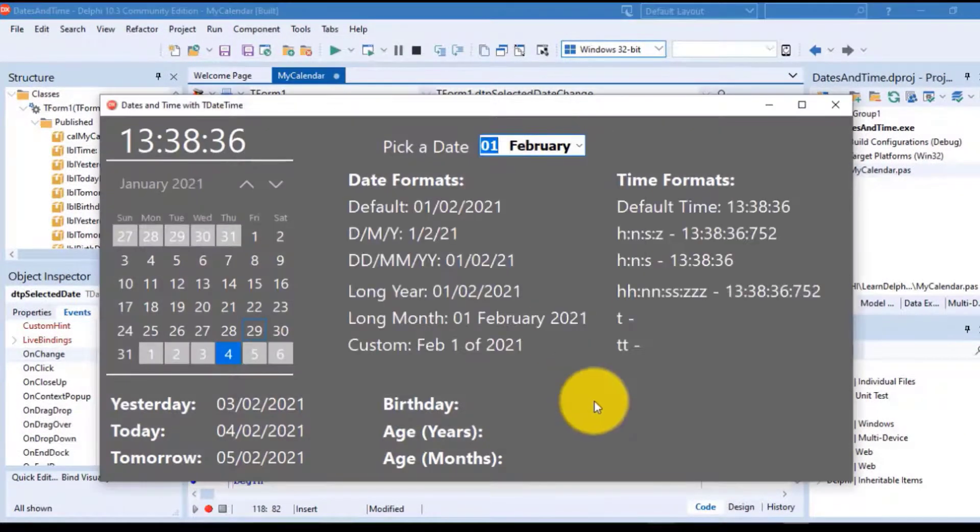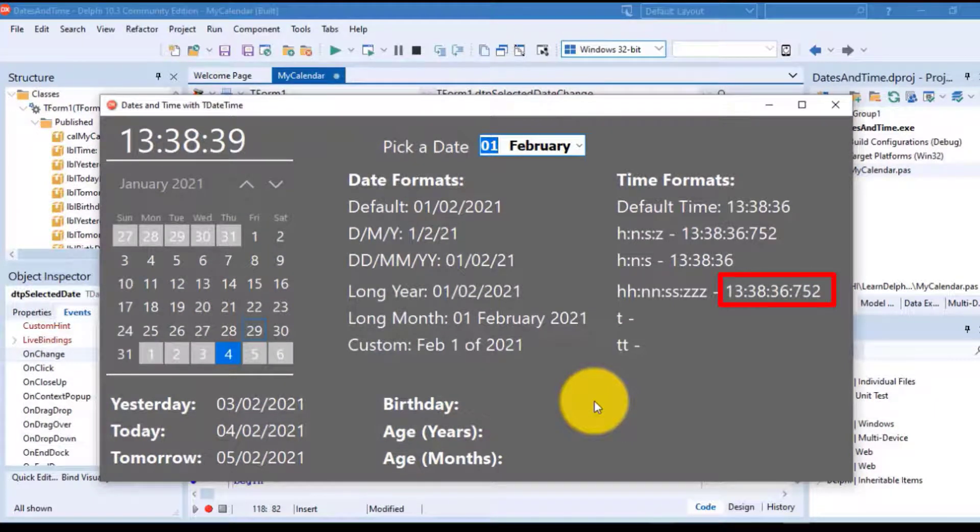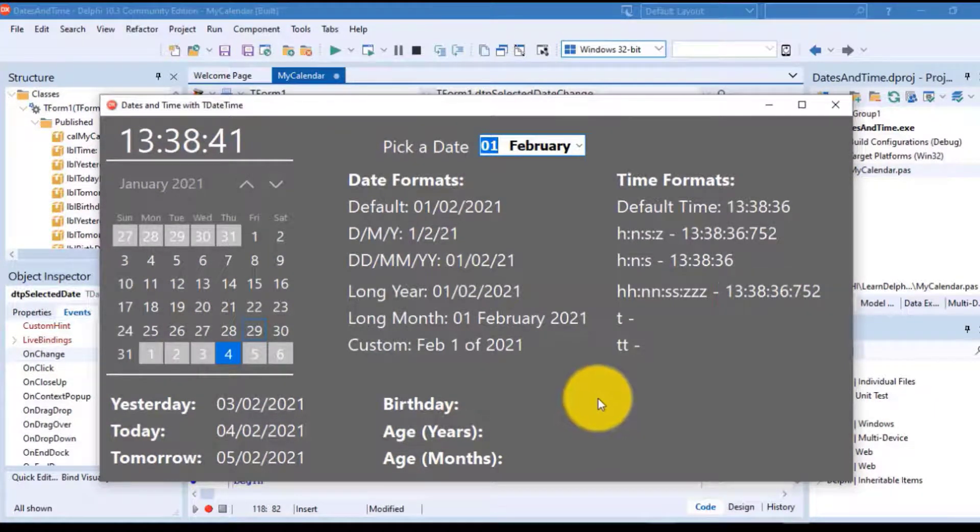Run the project. Select a date from the datetime picker. Make sure you get the correct format in this label.